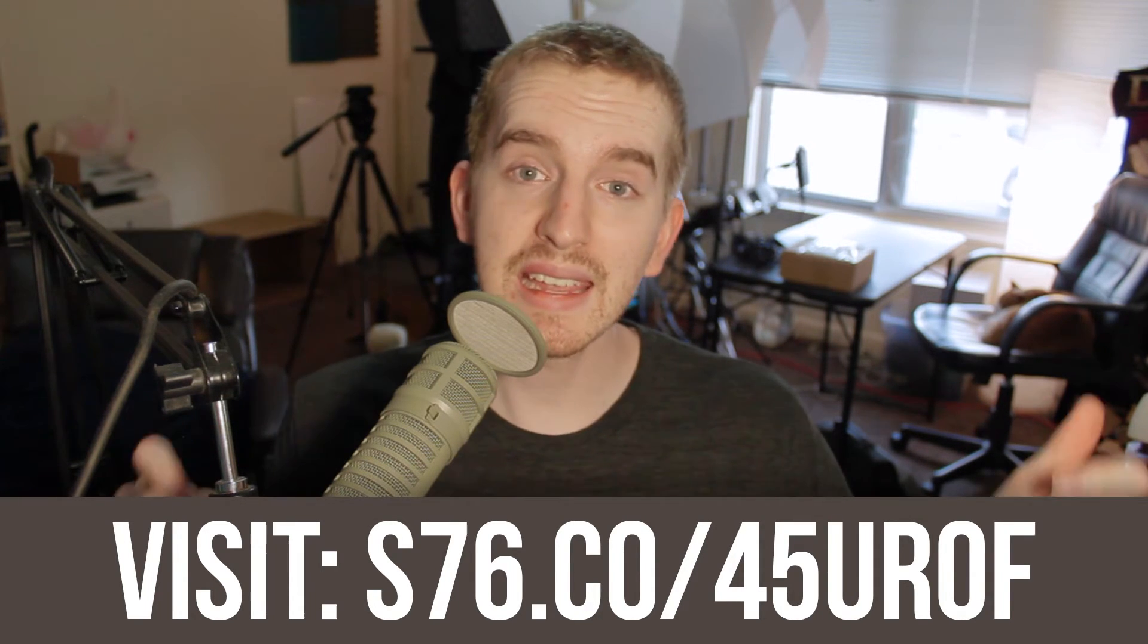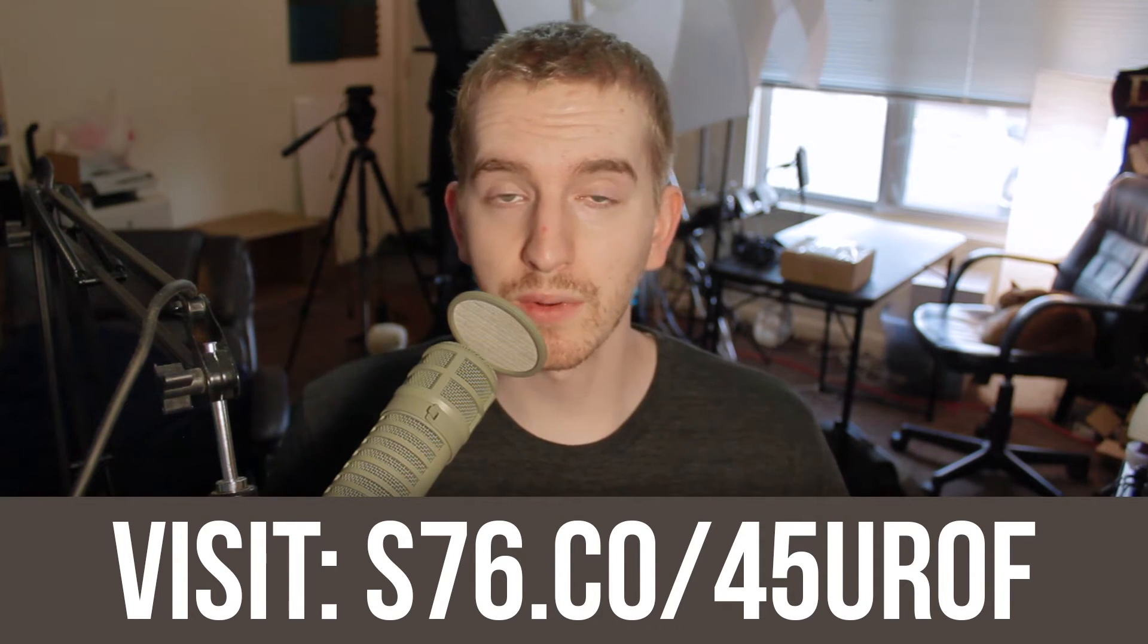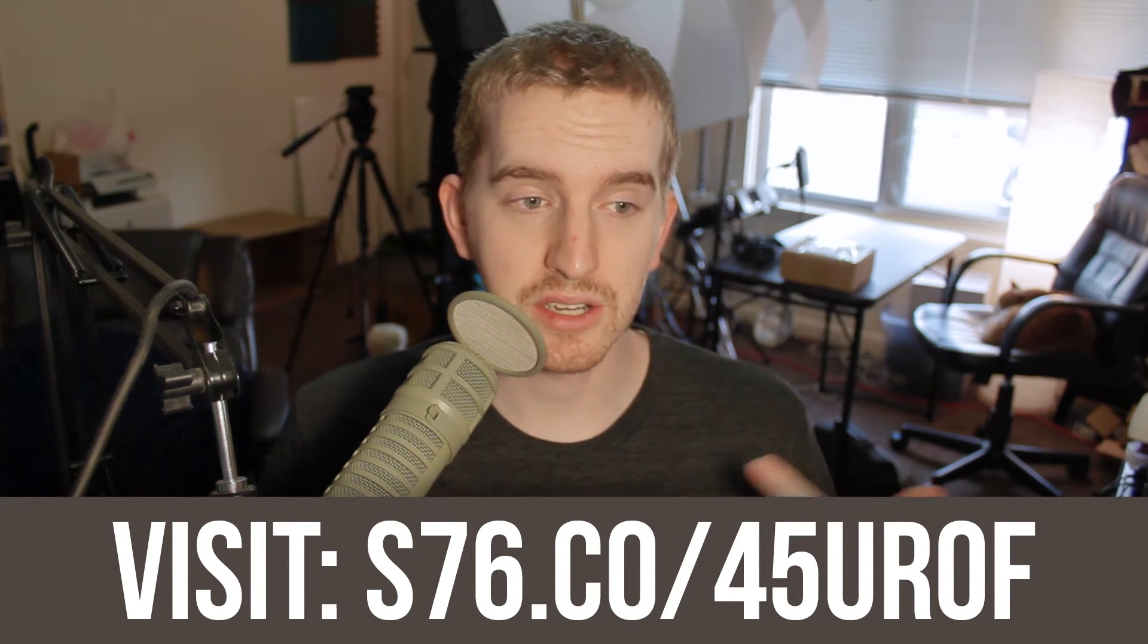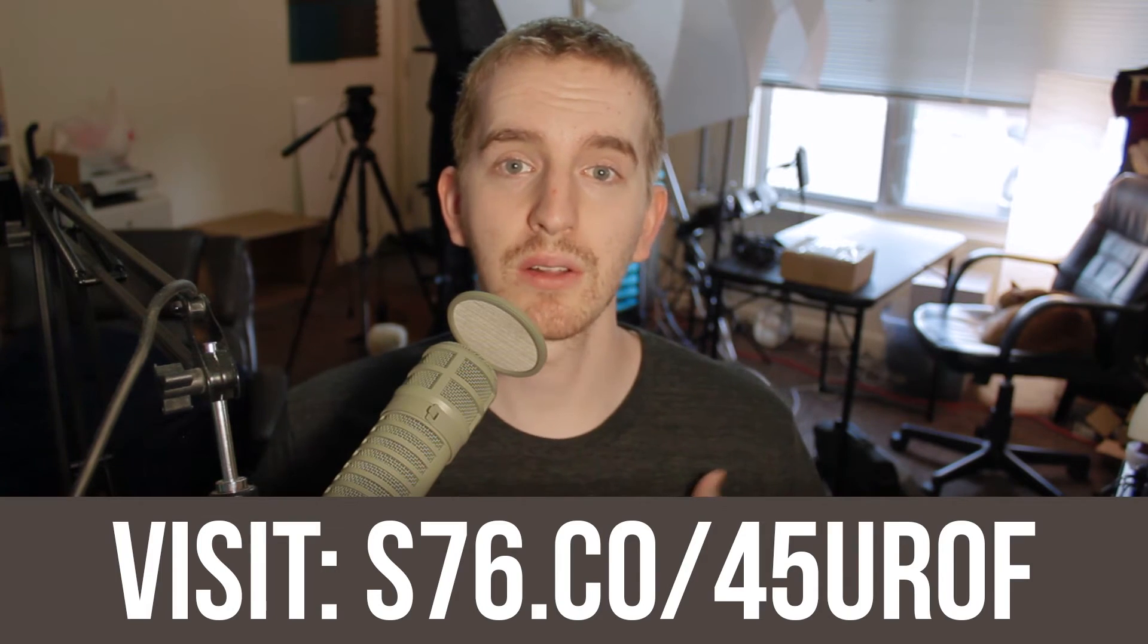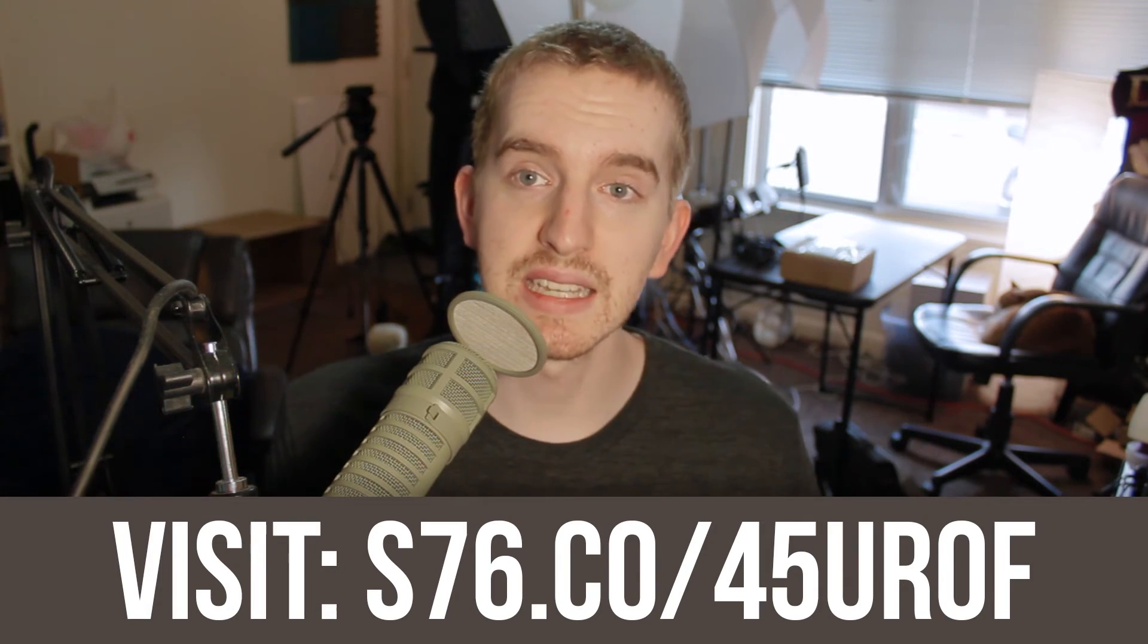Check out their link in the description below for more information, and to help out the channel, let them know I sent you. For more Linux videos from me, check out the playlist link in the card icon above or description below. Otherwise, I'm Adam from ReposVox, and I will catch you in the next video.